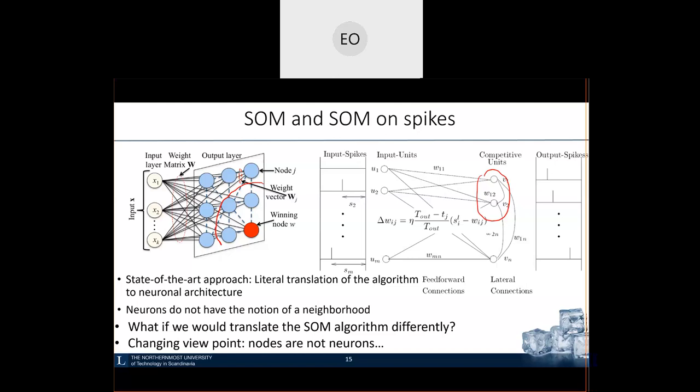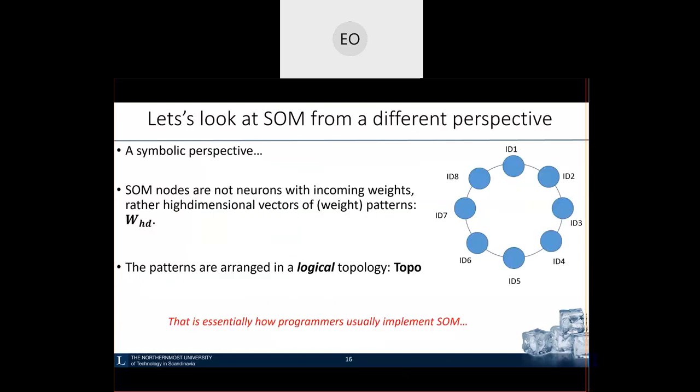Now I want to ask you a question: what if we translated this algorithm specification differently? We would have the same functionality but interpret it differently — and see what the consequences are. The major difference I want to enable is this: when thinking about these nodes here, we will not be thinking about neurons. These nodes are not neurons. Let's look at the algorithm specification from a different, symbolic perspective.